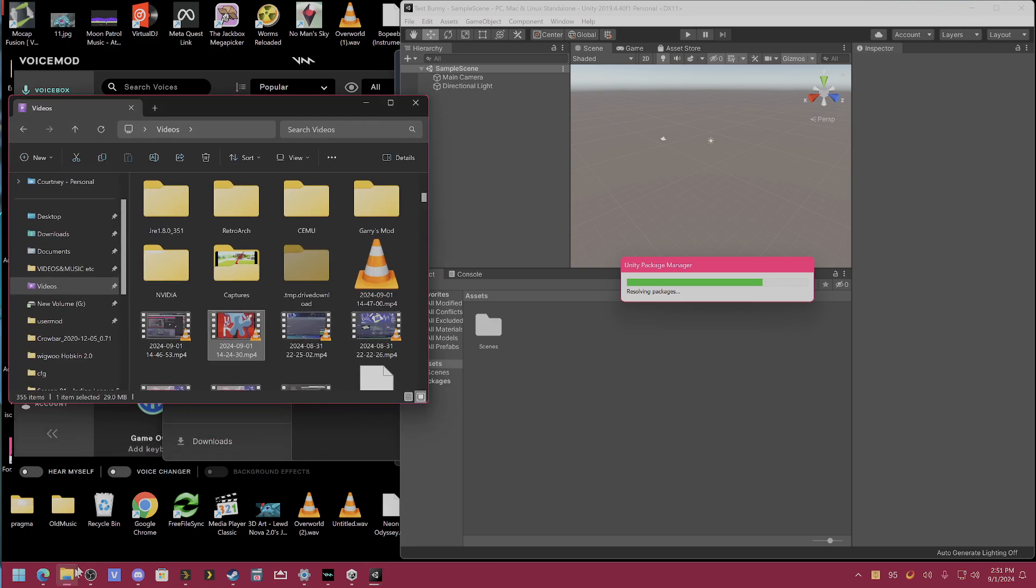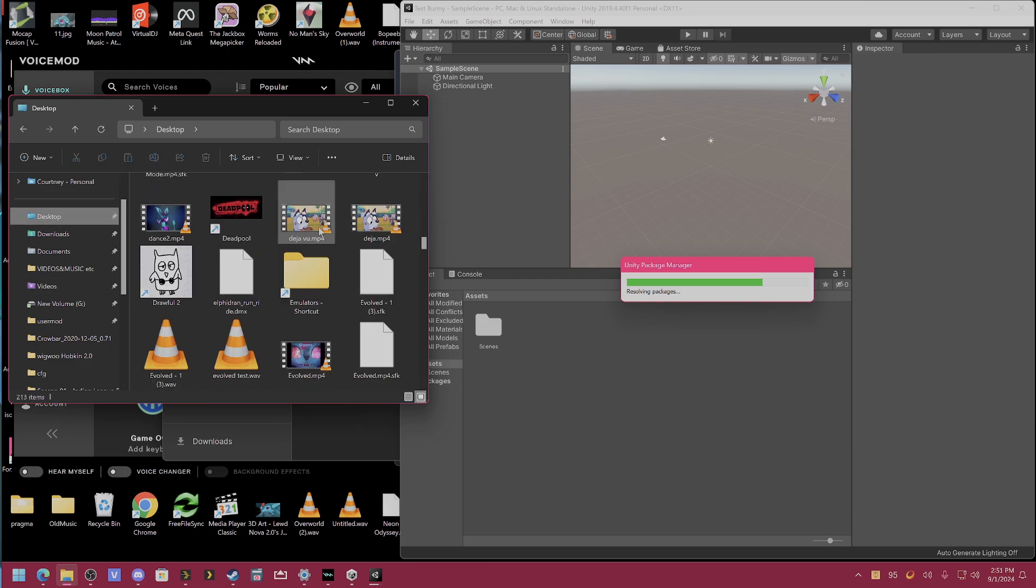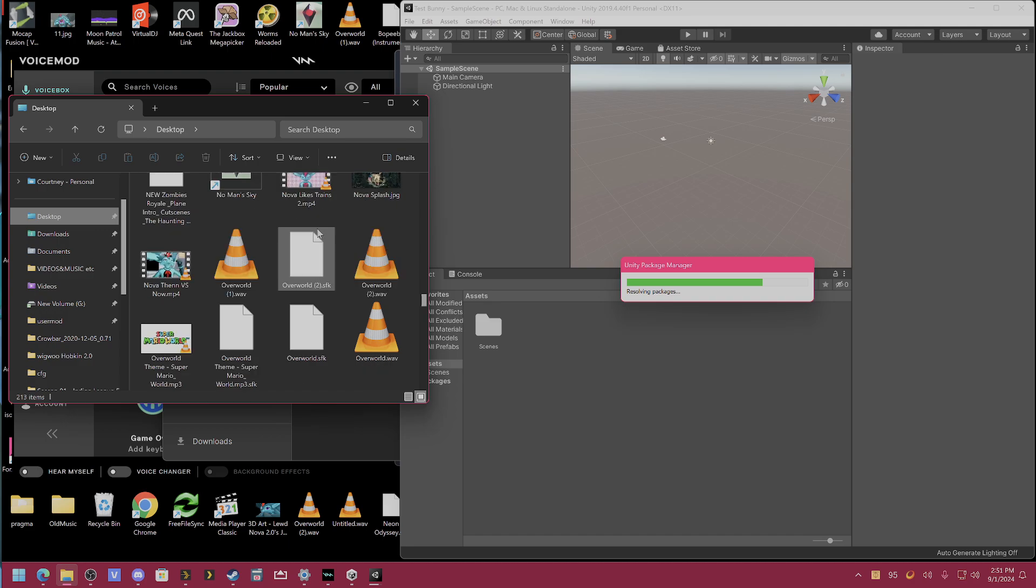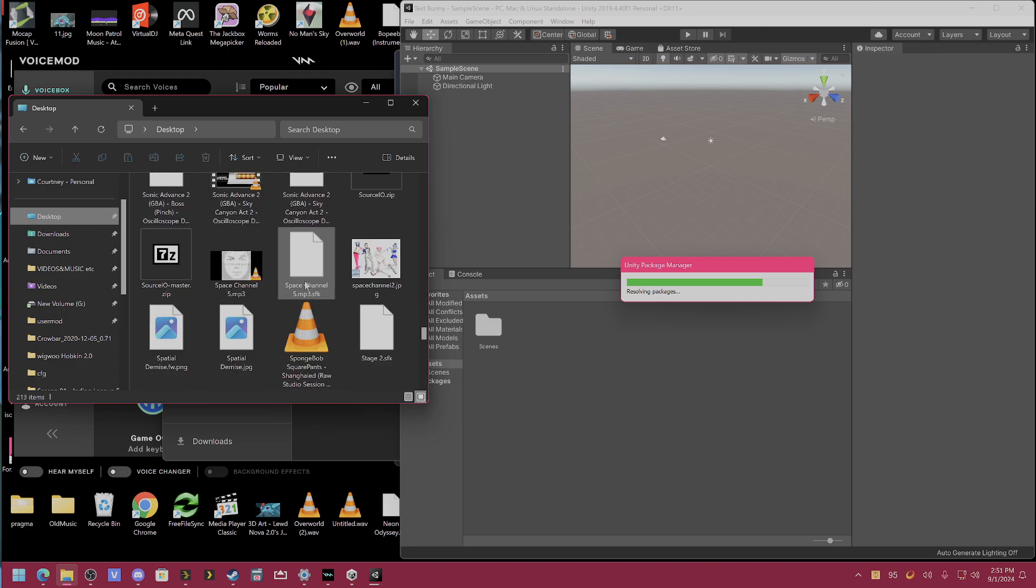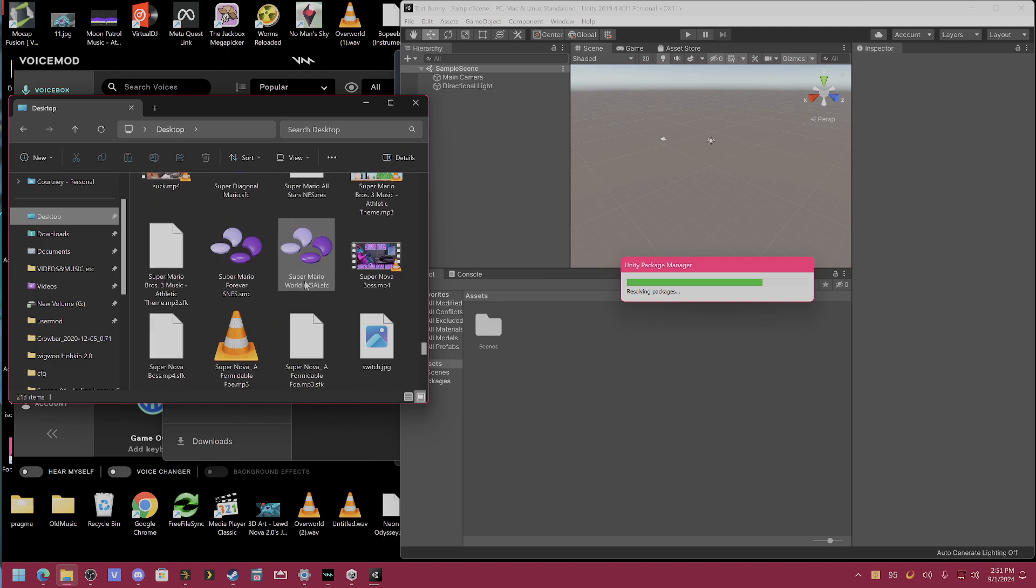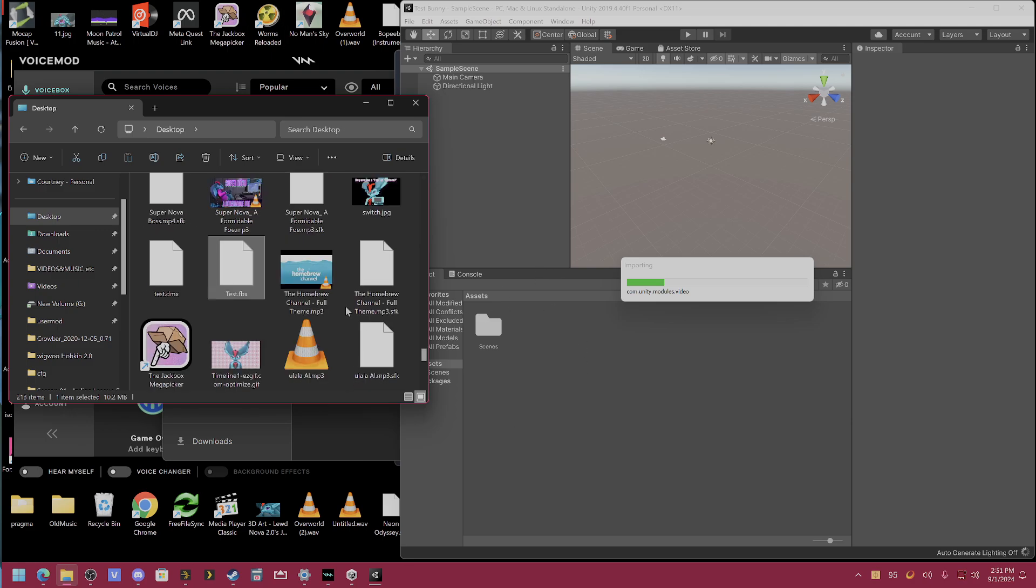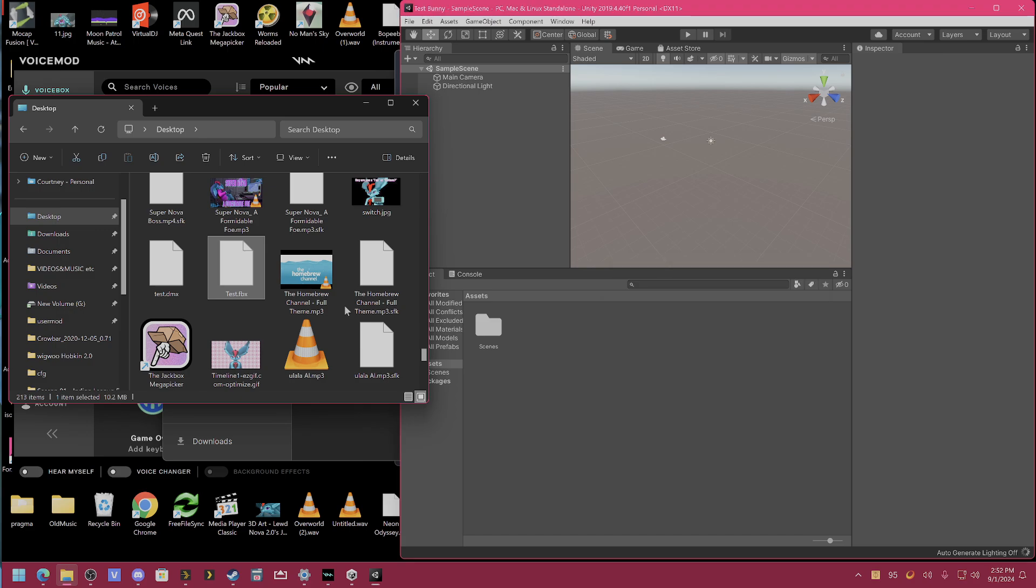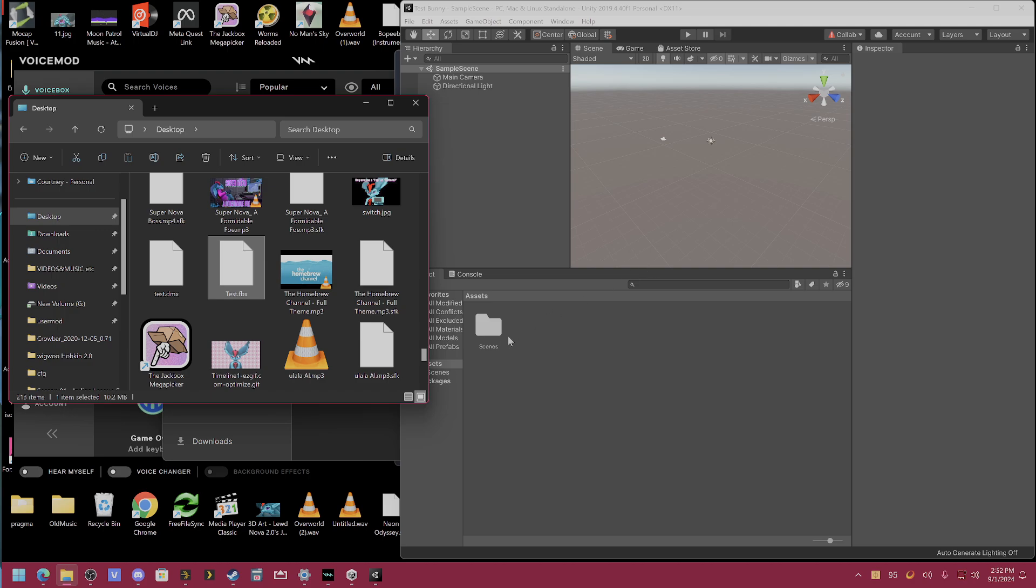Okay, now we need to go to where that FBX saved, which I believe should be here. Yep, okay, test. Give it a second. There we go.